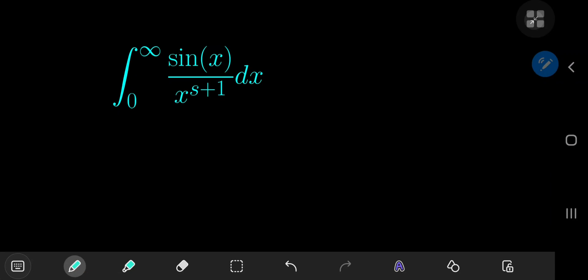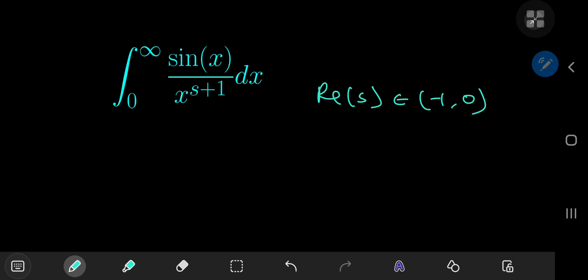Today we have yet another fascinating integral that we're going to solve using a couple of really cool methods. The first one is Ramanujan's master theorem and the second is one of my personal favorites — it involves a parametrization using the gamma function. We call our integral I and we're going to try out our luck with the master theorem first.